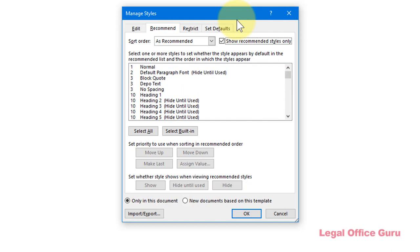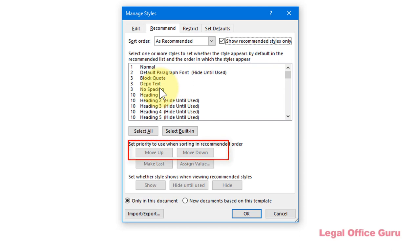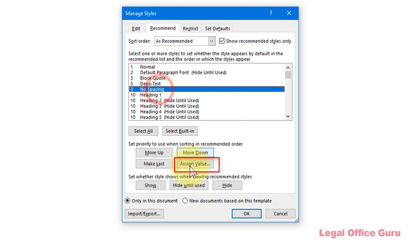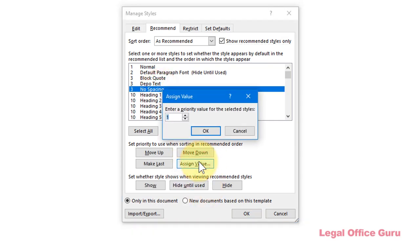The numbers shown to the left of each style name control the order in which the styles appear. If two or more styles have the same number, then they're shown alphabetically within that number. You can use the Move Up and Move Down buttons to move styles up or down on the recommended list or you can use the Assign Value to assign a custom numeric value.